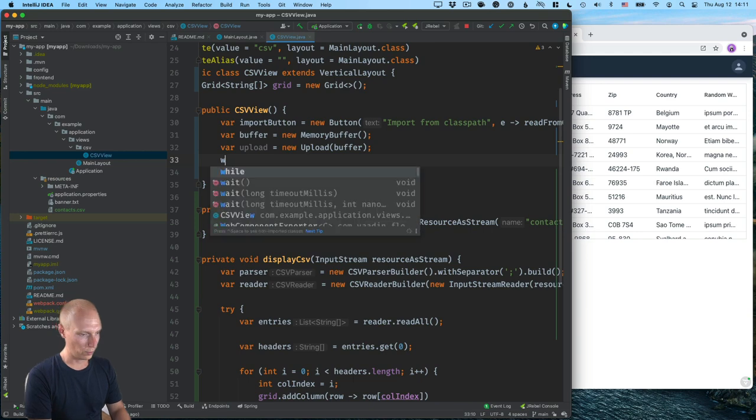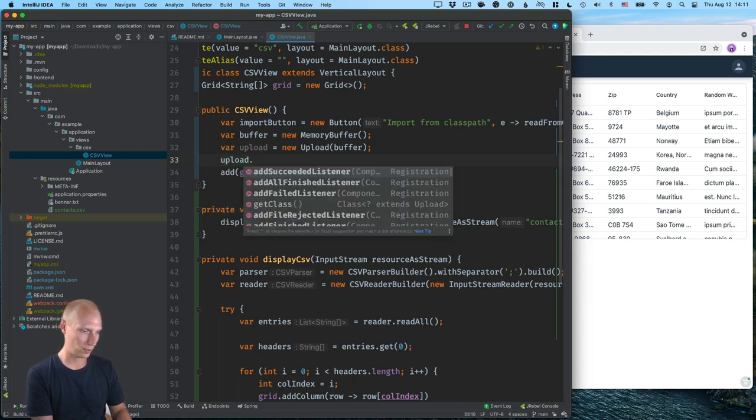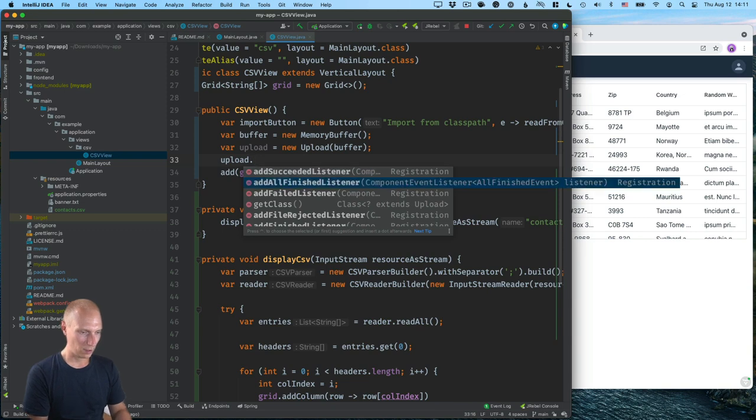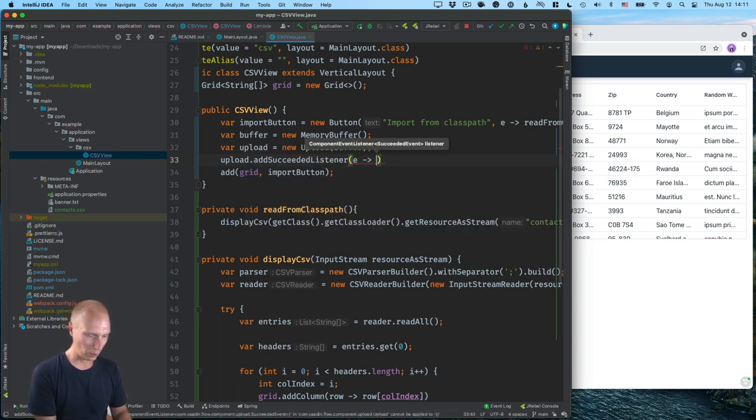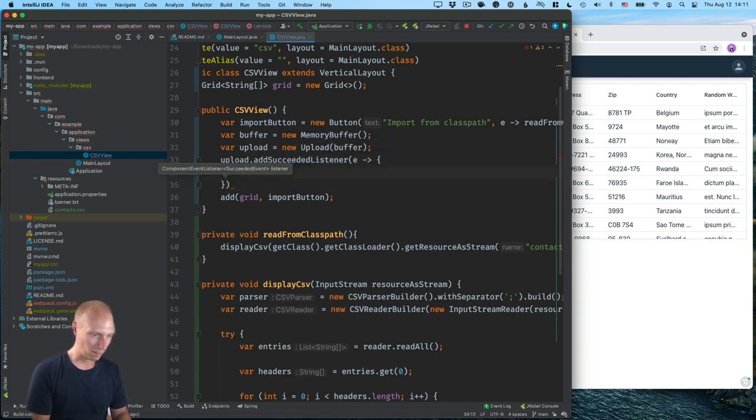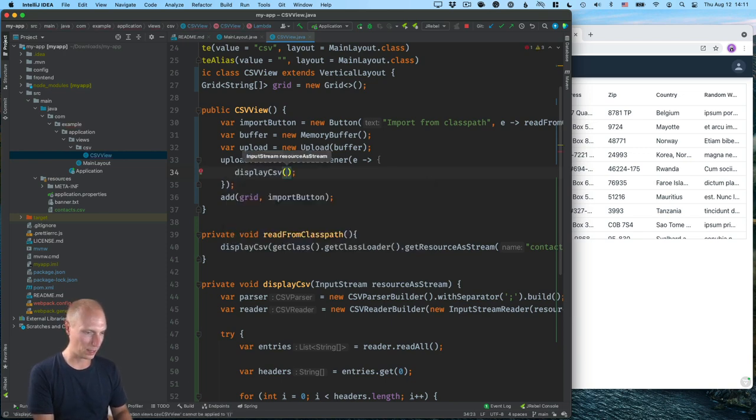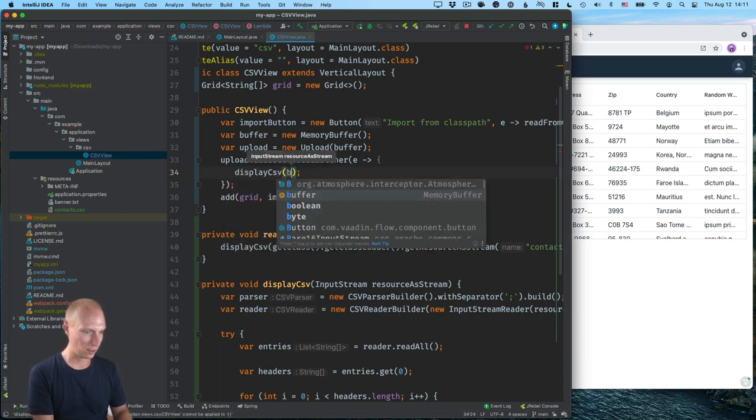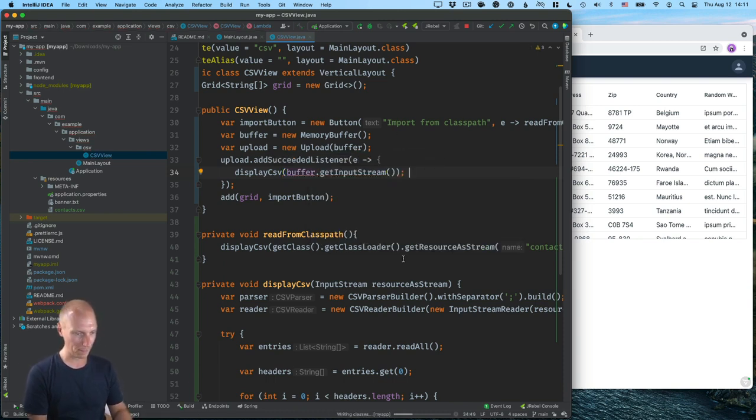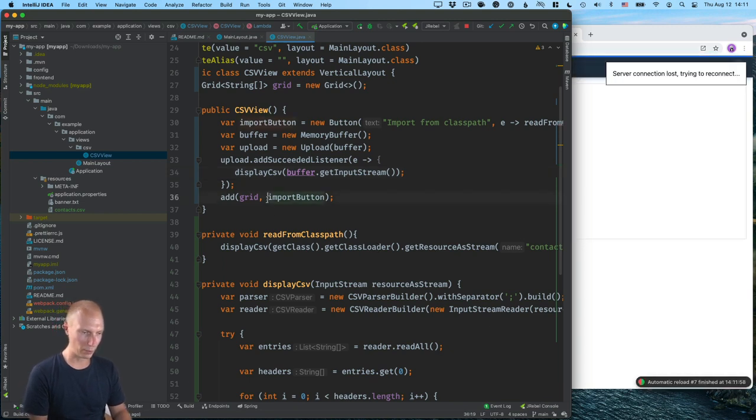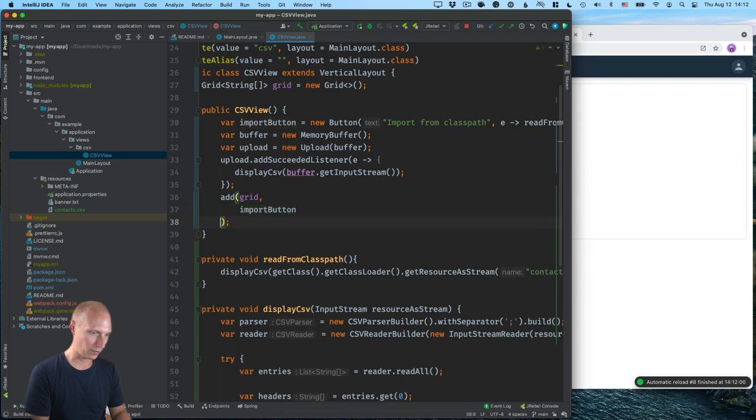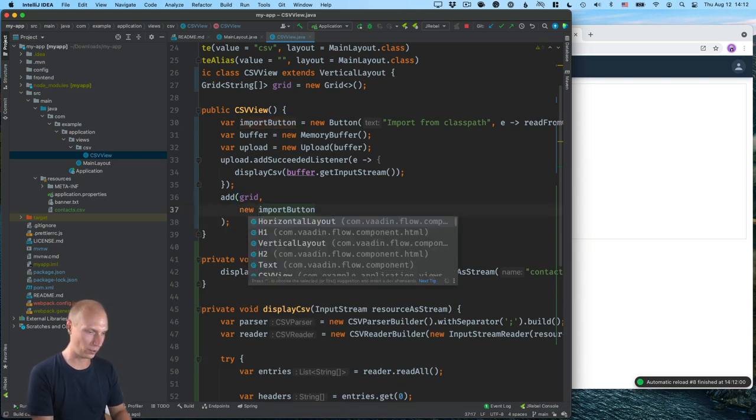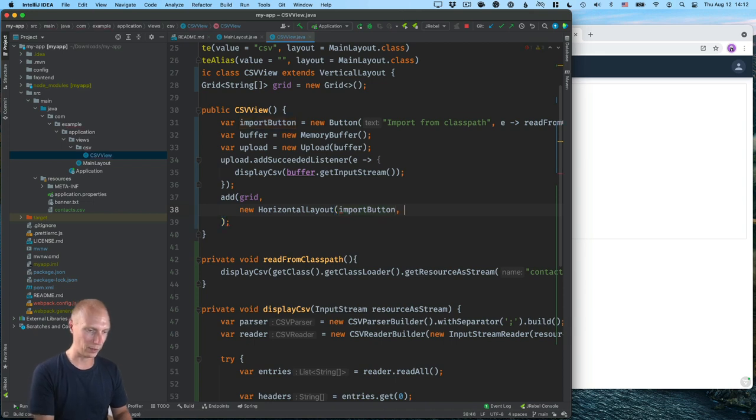Then what we do is we take our upload component and we'll add a succeeded listener. So whenever it's done, we will be able to do something here. And that's something that I want to do is I want to call display CSV and I want to get the buffer and I get the input stream from that buffer like that. Now, of course, for that to actually show up, we need to add it here. So where I previously only had the import button, I'll create a new horizontal layout to wrap both components. So we'll have the button and the upload now like this next to each other.